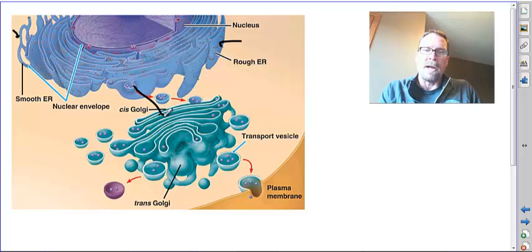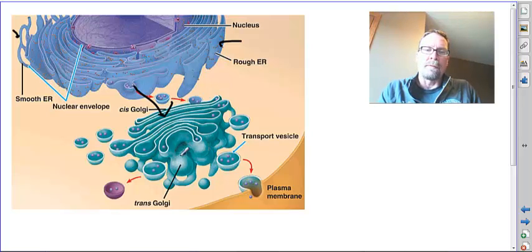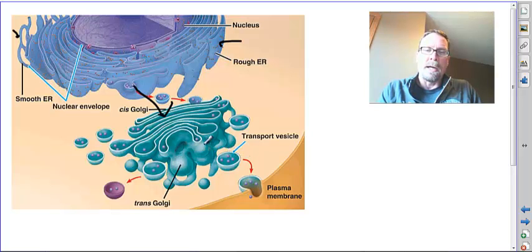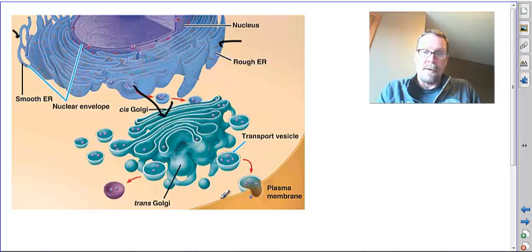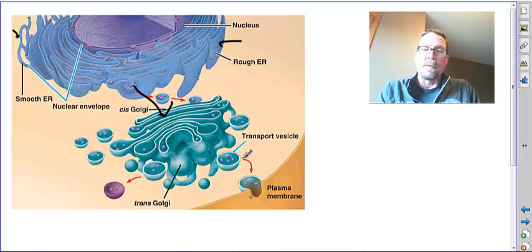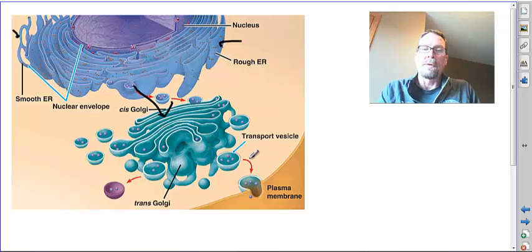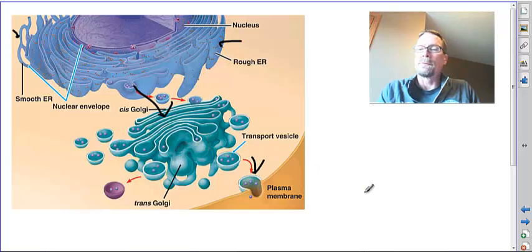Right next to that is the Golgi apparatus. You can see the transport where they are brought in for final packaging. Obviously the membranes here are essentially the same phospholipid membrane as a plasma membrane so that they can dispense their proteins through exocytosis.